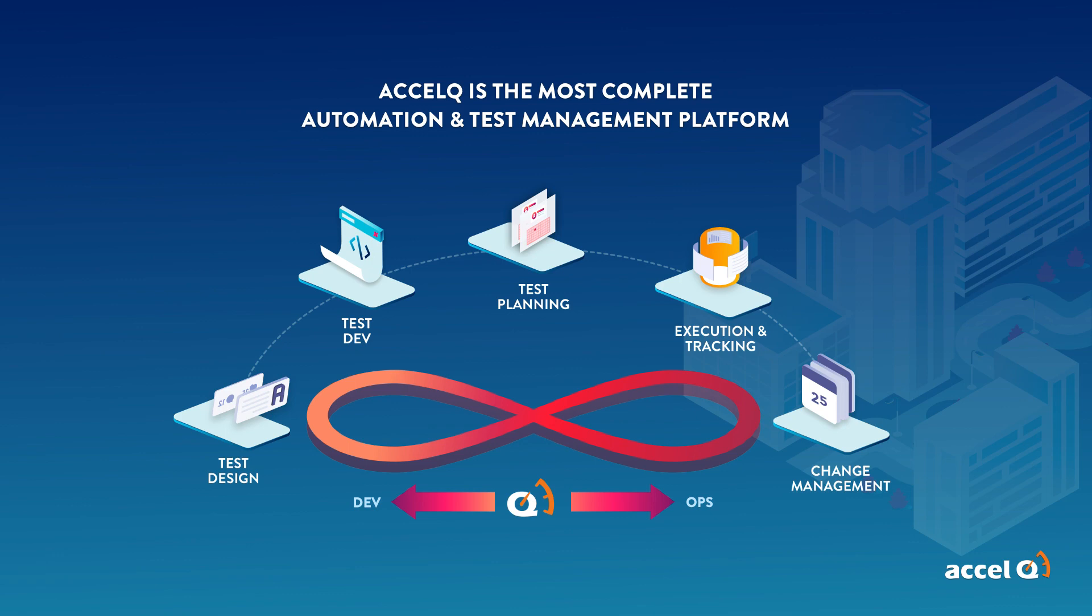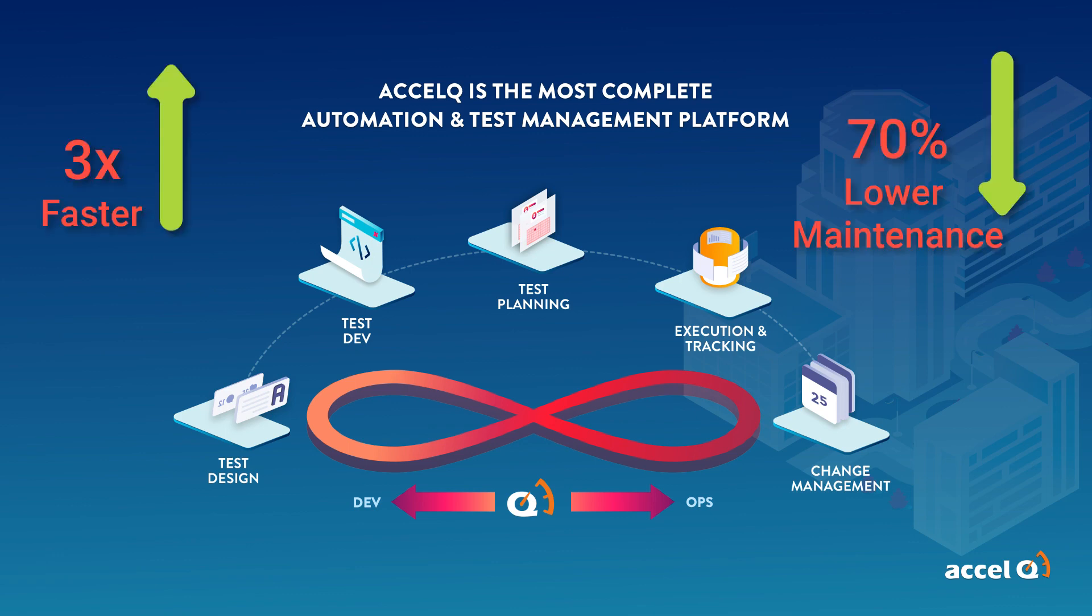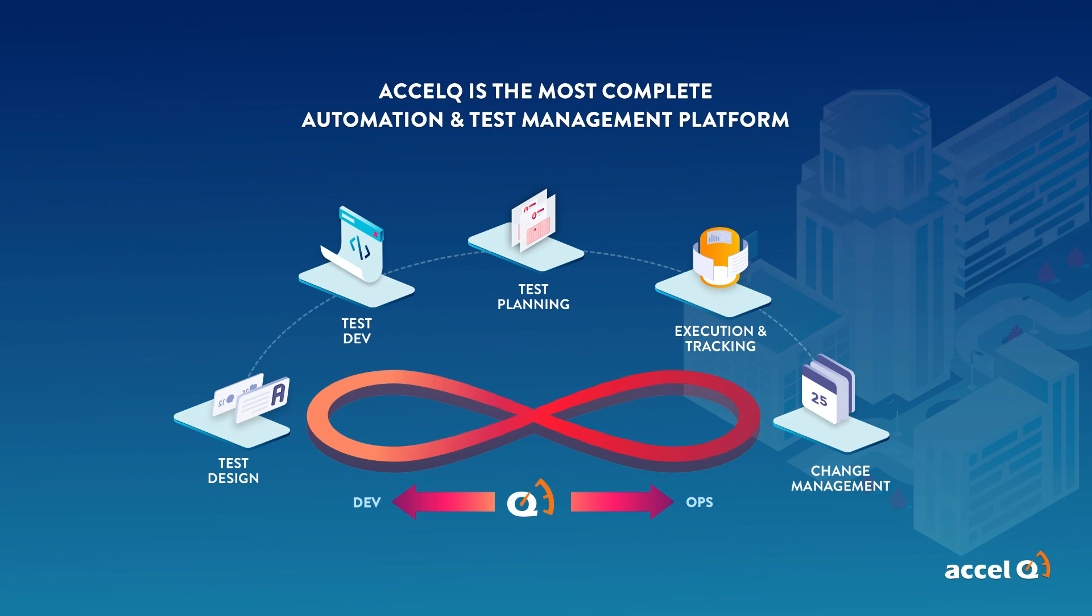Automation with AccelQ is three times faster, with 70% lower maintenance and truly in-sprint. This is proven across many of our Fortune 500 customers across industry verticals.